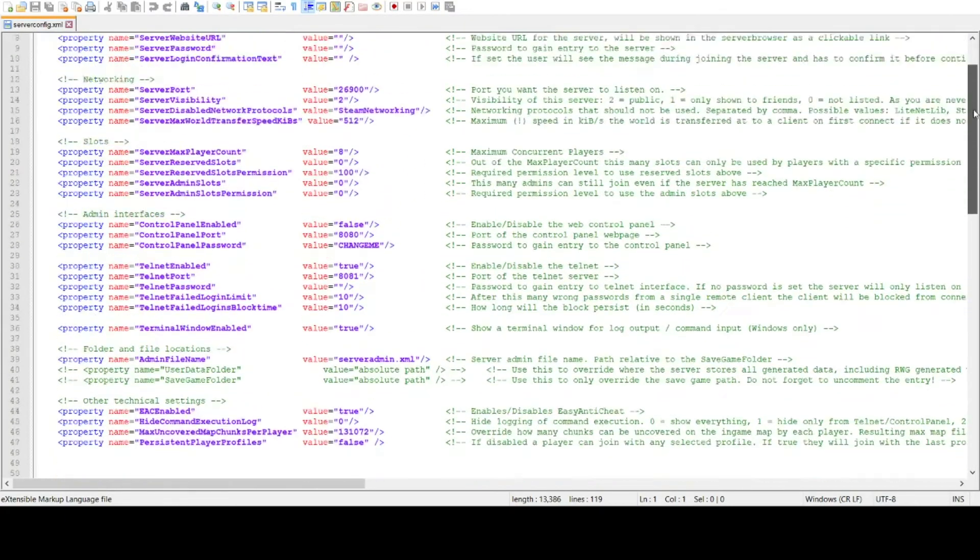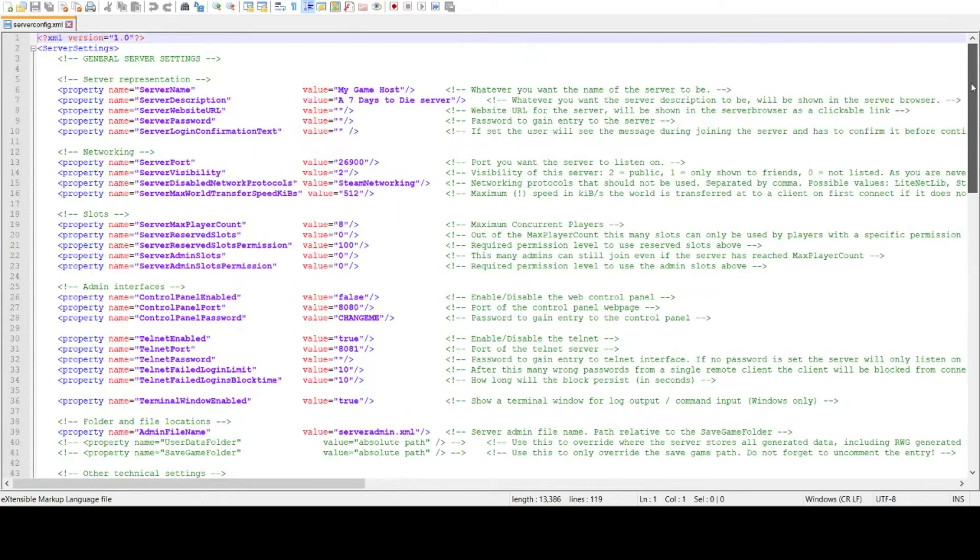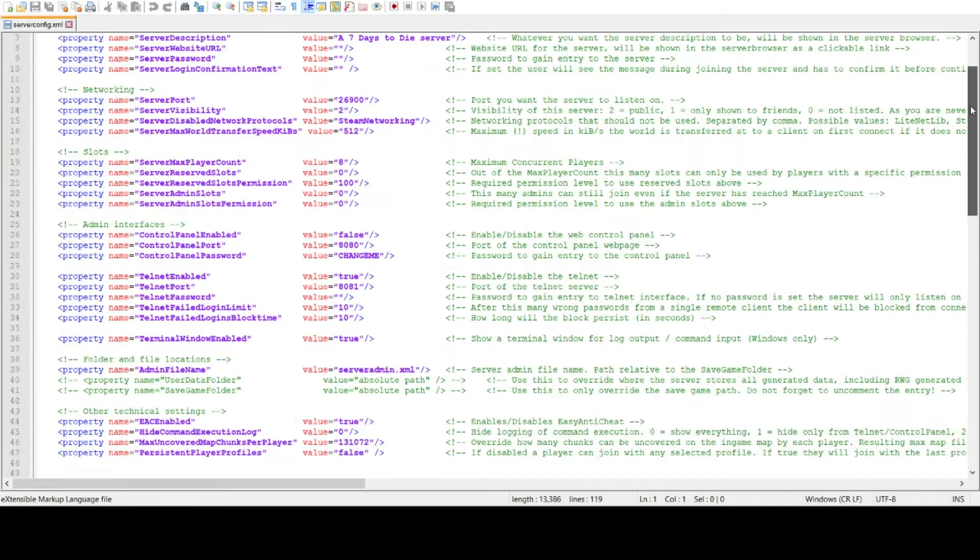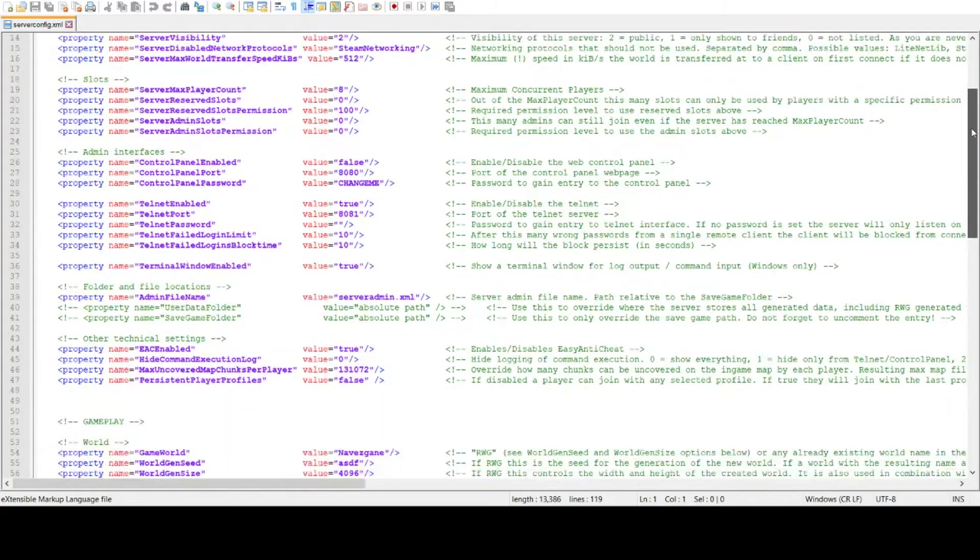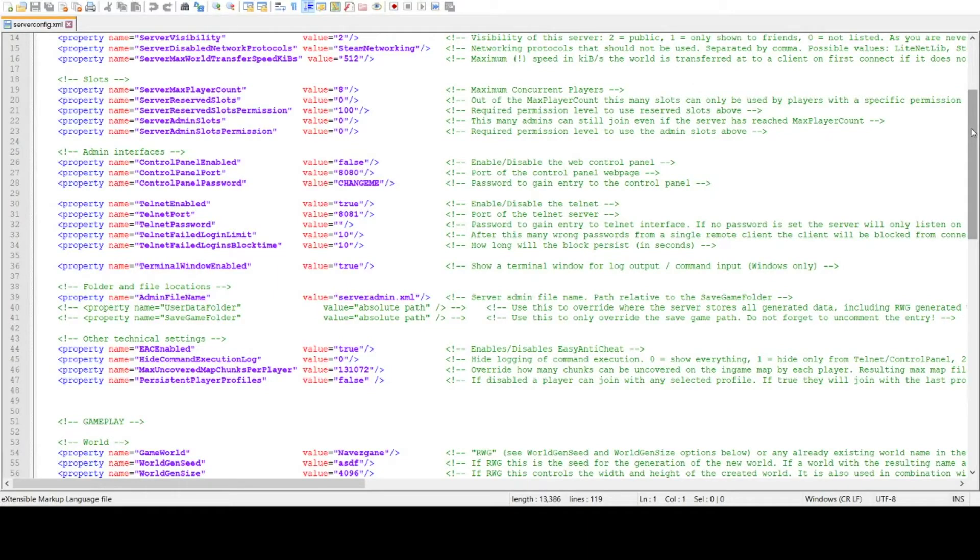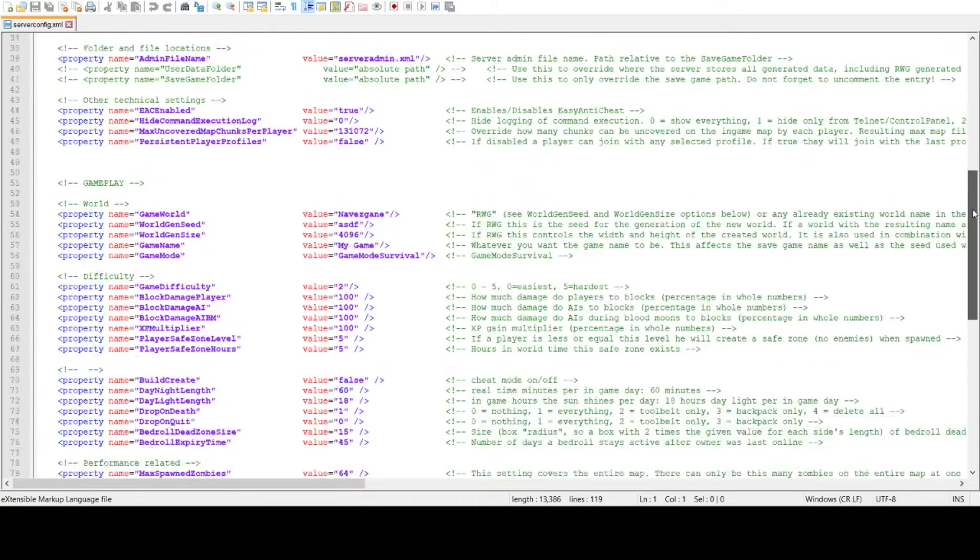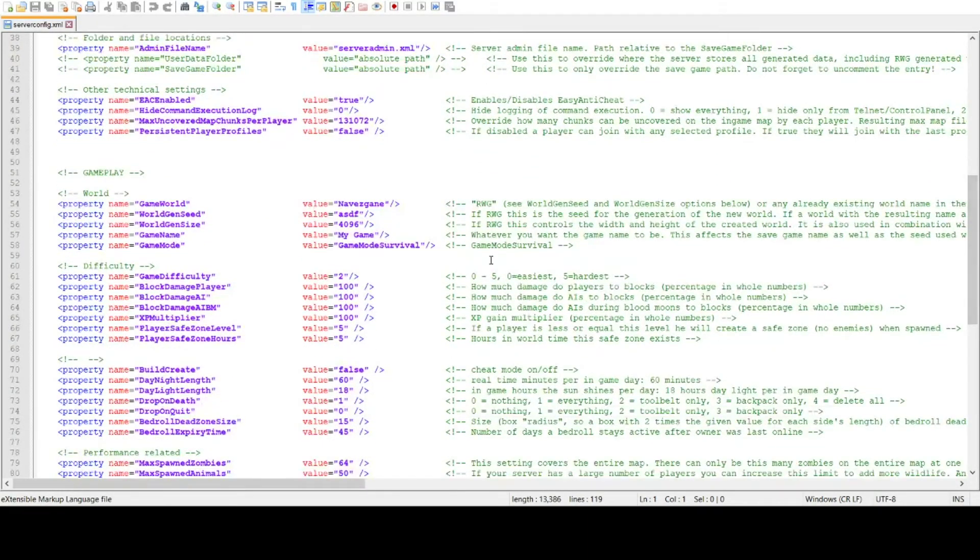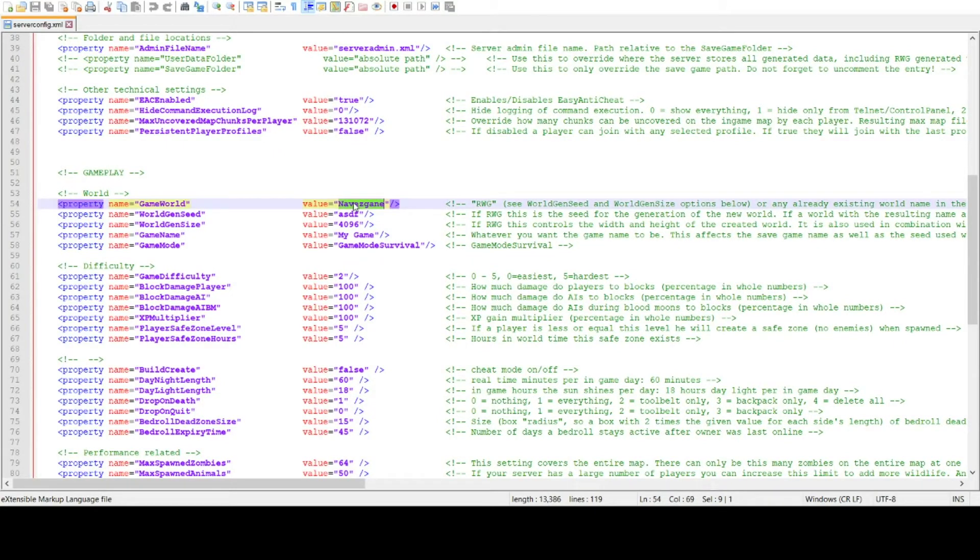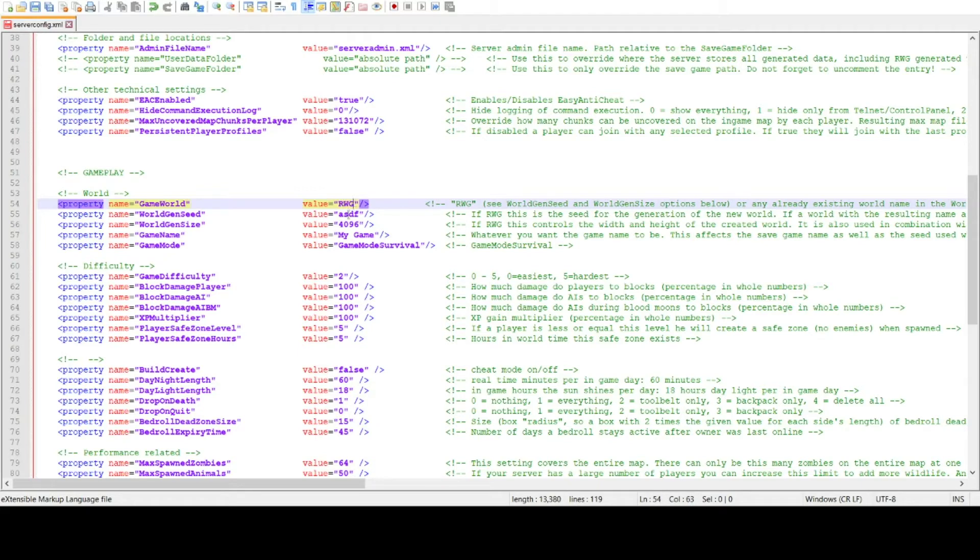If you want to just have a dedicated server of a Navezgane map, then you can just leave it as is and run the .bat file. If you want to configure a random gen, just remove this here and type in RWG, and make your configurations here, as you see.